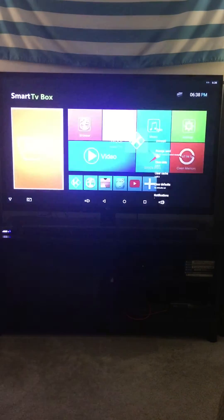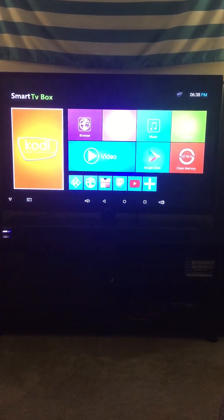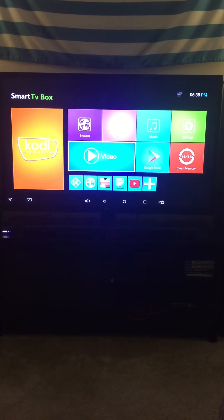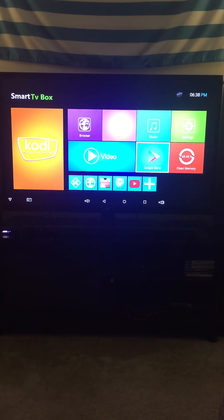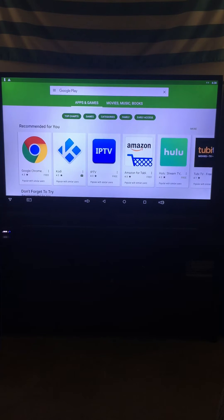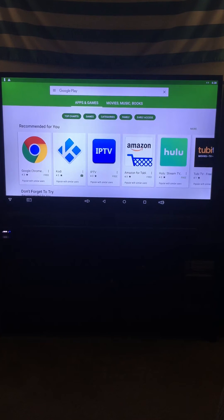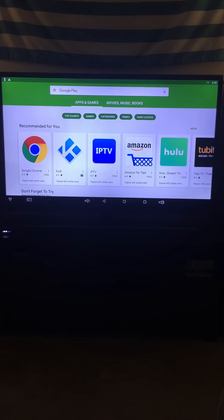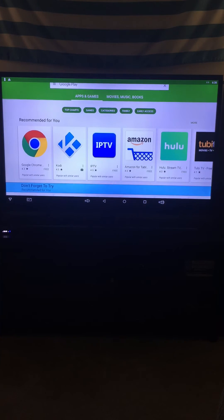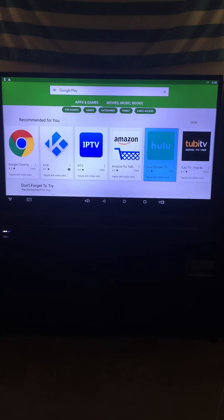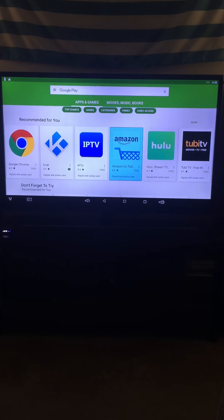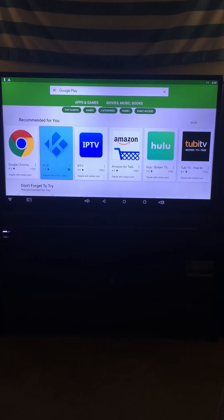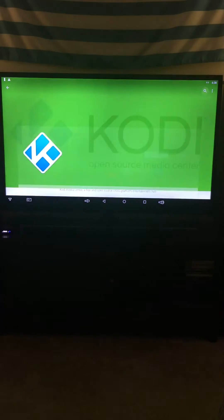Then all I did was go to the Google Store. It automatically logged me in, but make sure you have an account. It'll ask you to log in, and then you just search for Kodi. Then it'll come up with this, and I just went to Kodi and clicked on that.